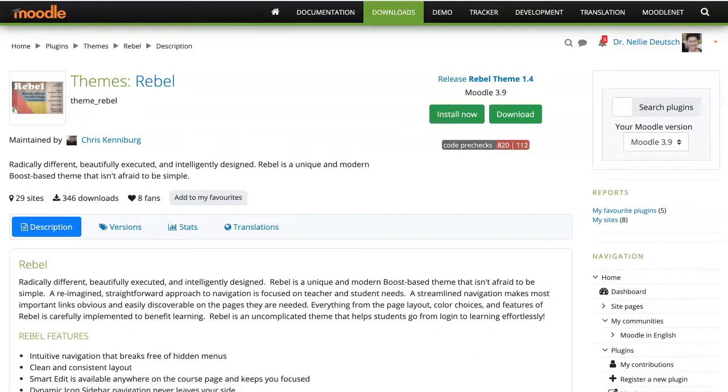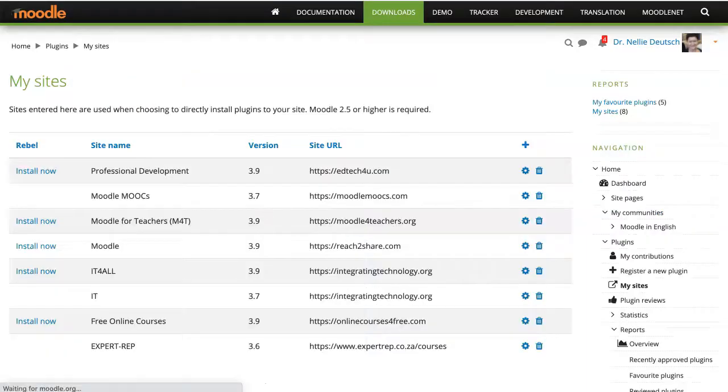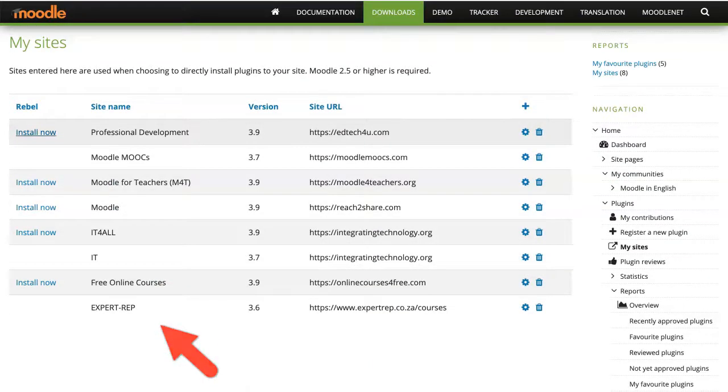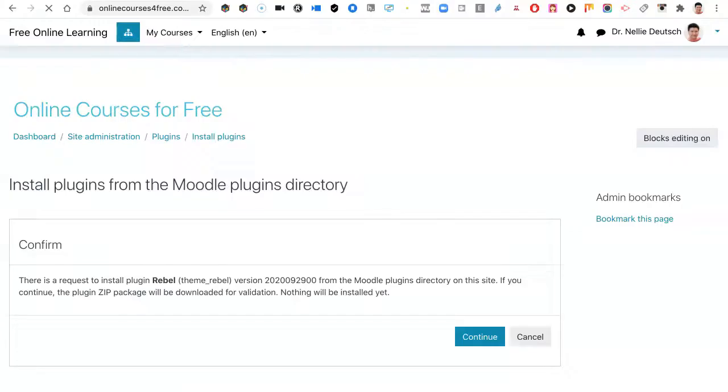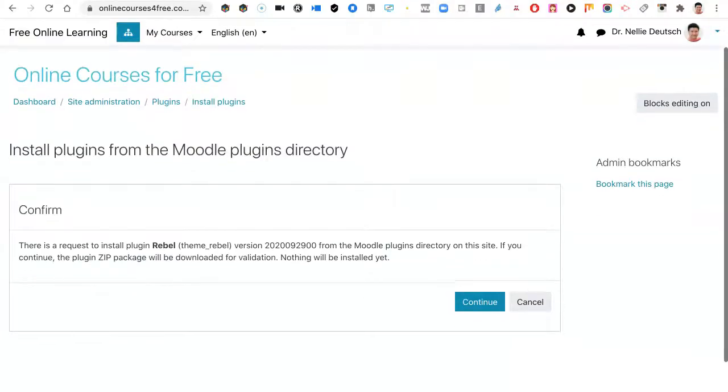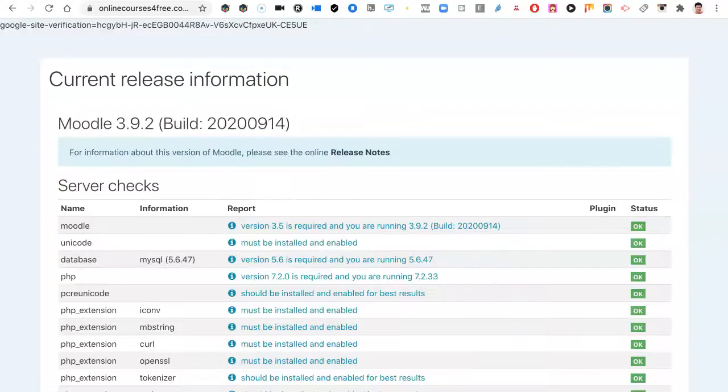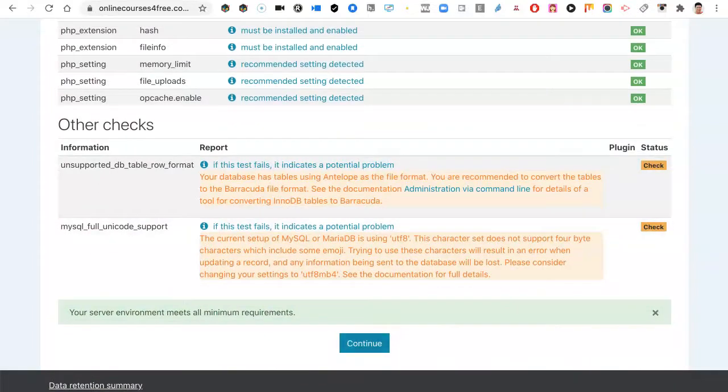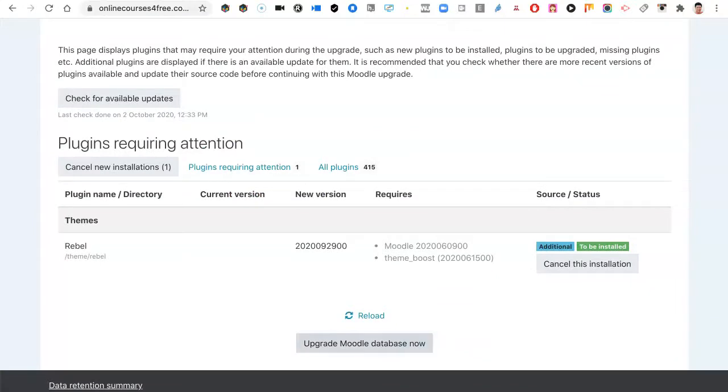Install. I can also download and then upload, but I'm just going to go through this, install, go to my site, online courses for free. Then I'm going to click on continue under confirm, and then continue, and then go down to the bottom, click on continue again. There are a few steps here, and then upgrade Moodle database now for the Rebel.